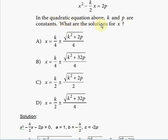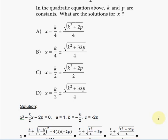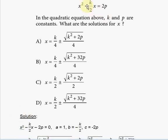In this quadratic equation, k and P are constants. We need to find the solutions for x. To do that, we rewrite the equation in the form ax squared plus bx plus c, where a, b, and c are constants, and then use the quadratic formula. We bring the 2p to the left side by subtracting it from both sides, giving us x squared minus 2kx over 2 minus 2p equals 0.